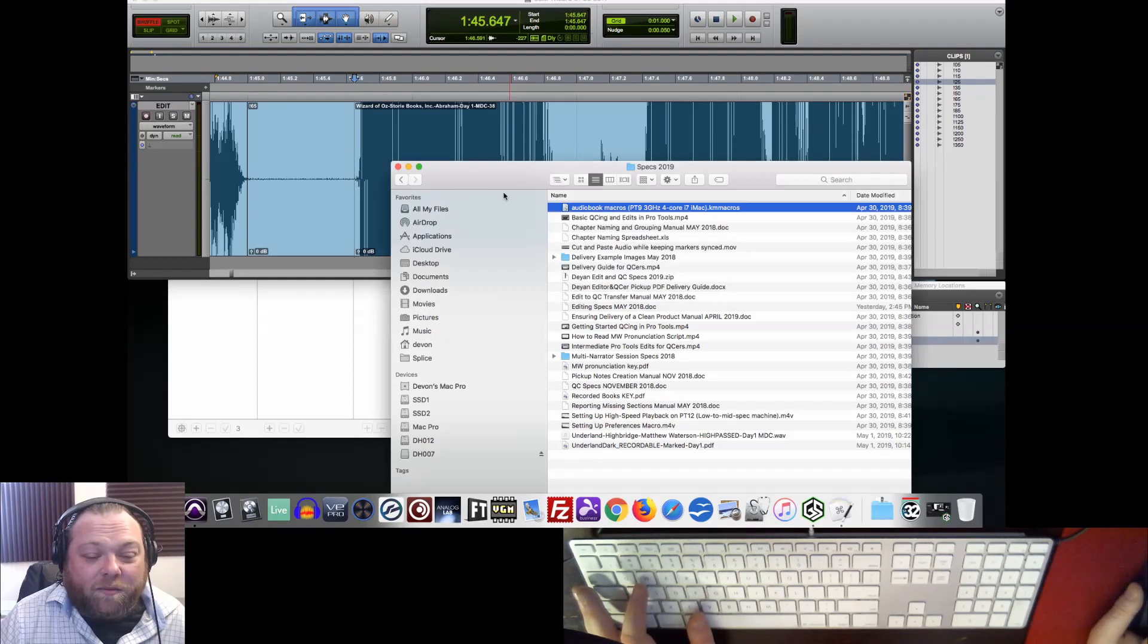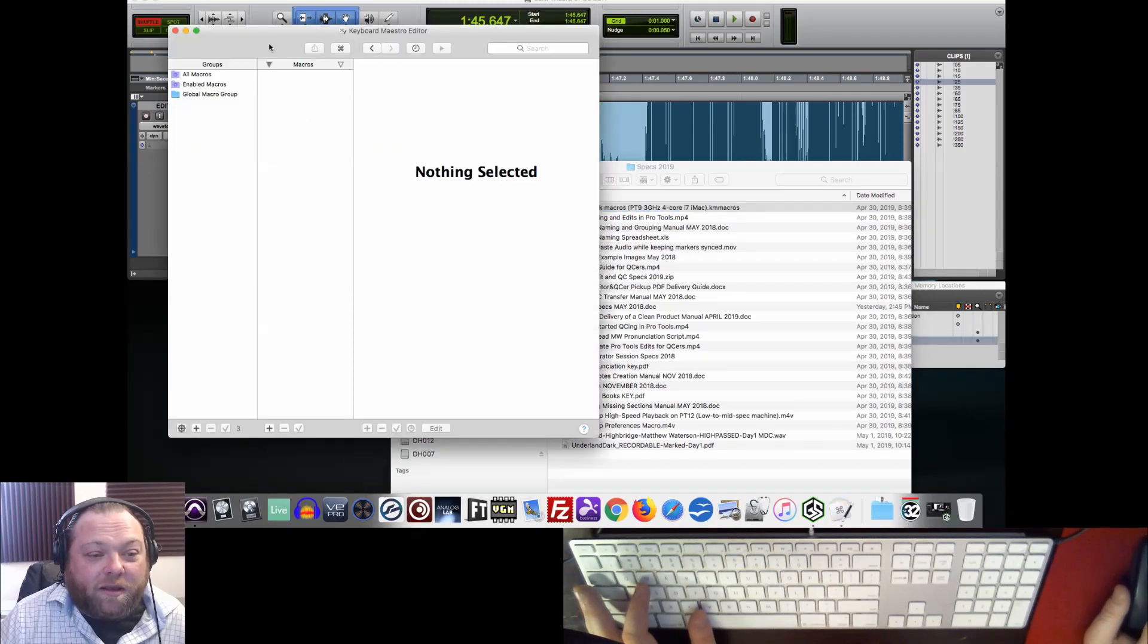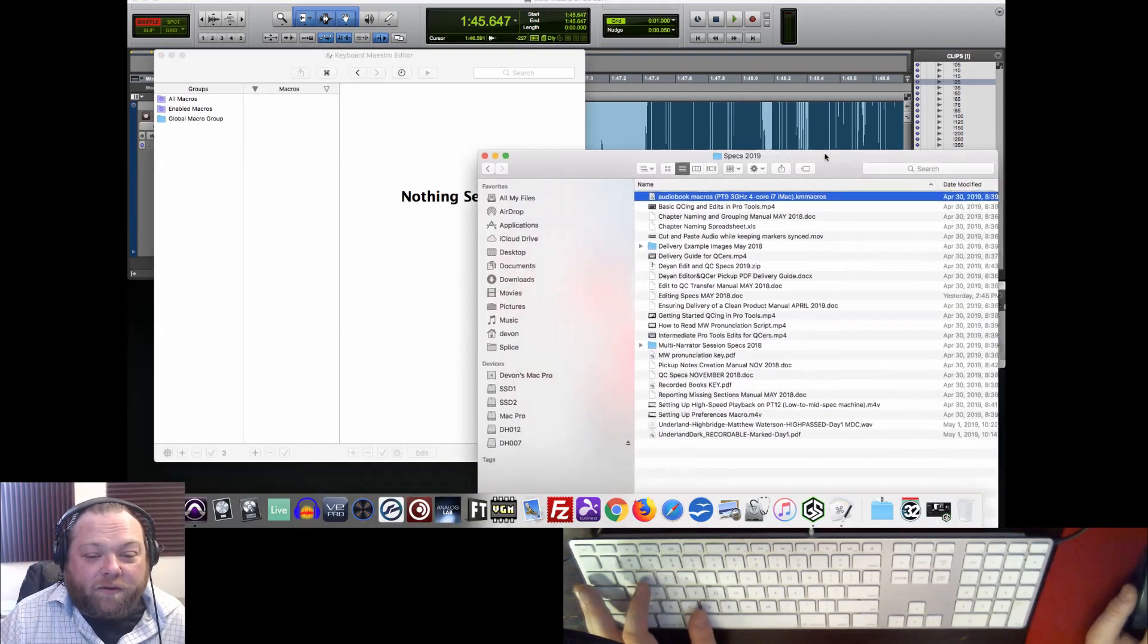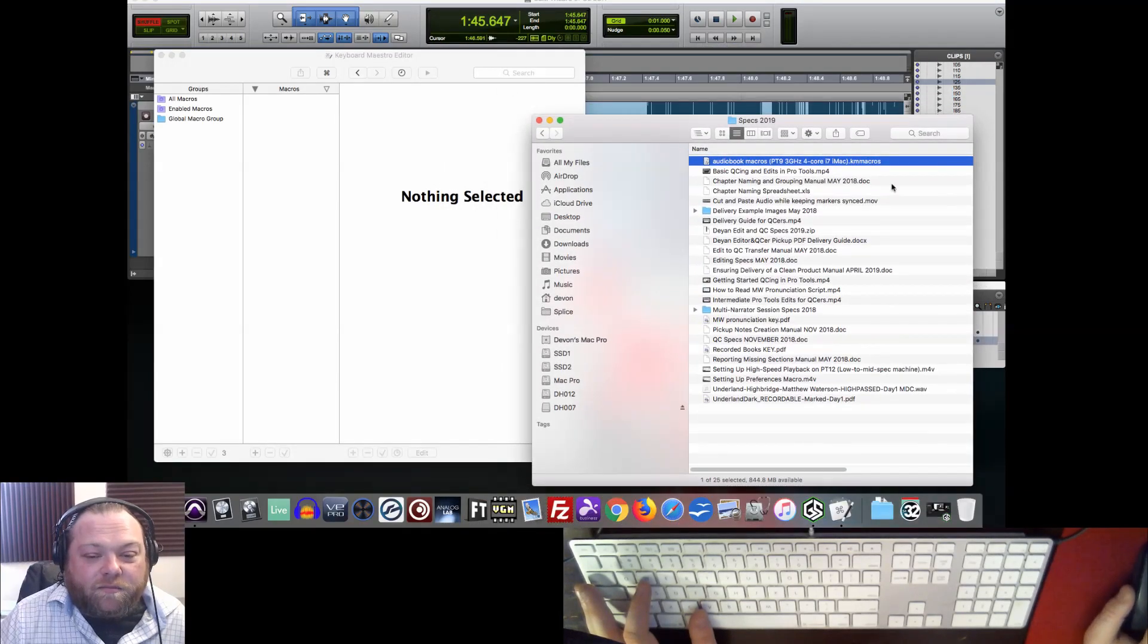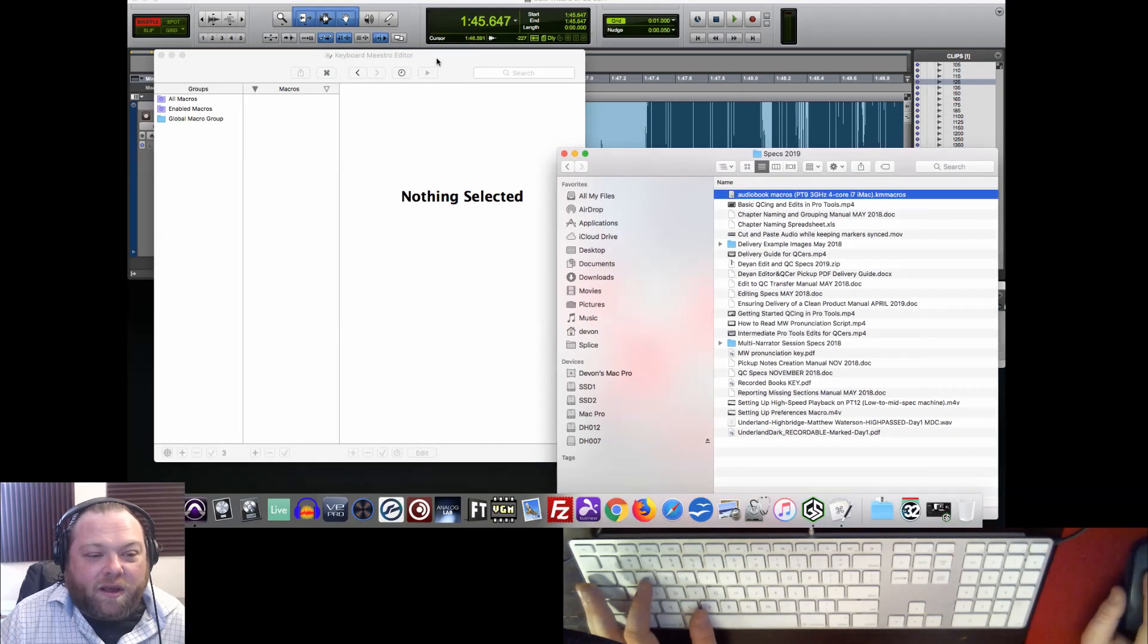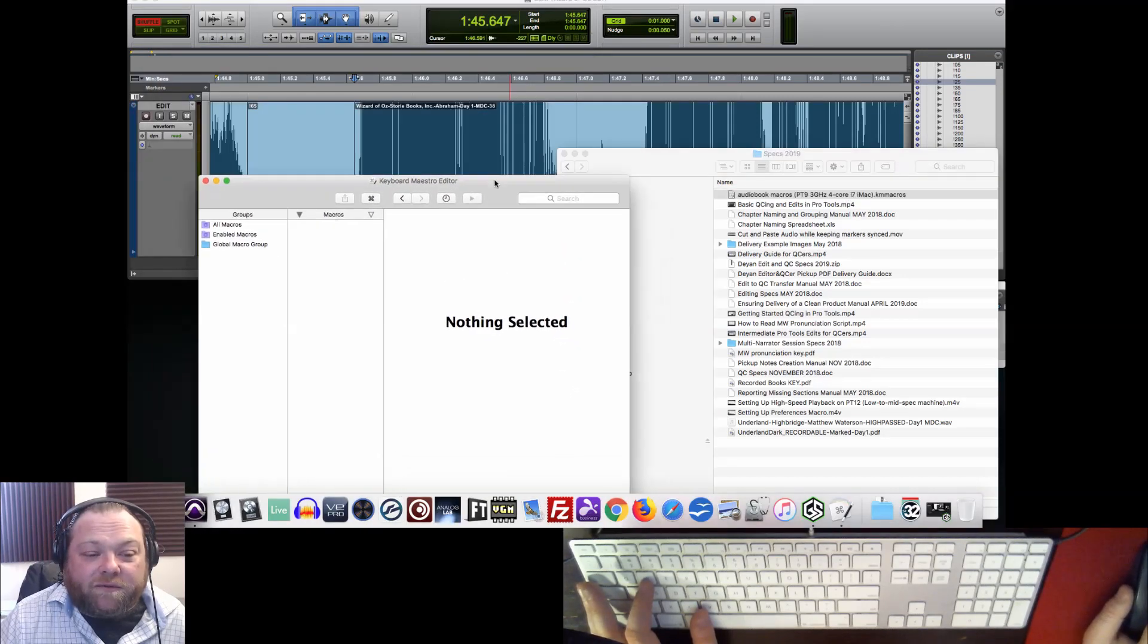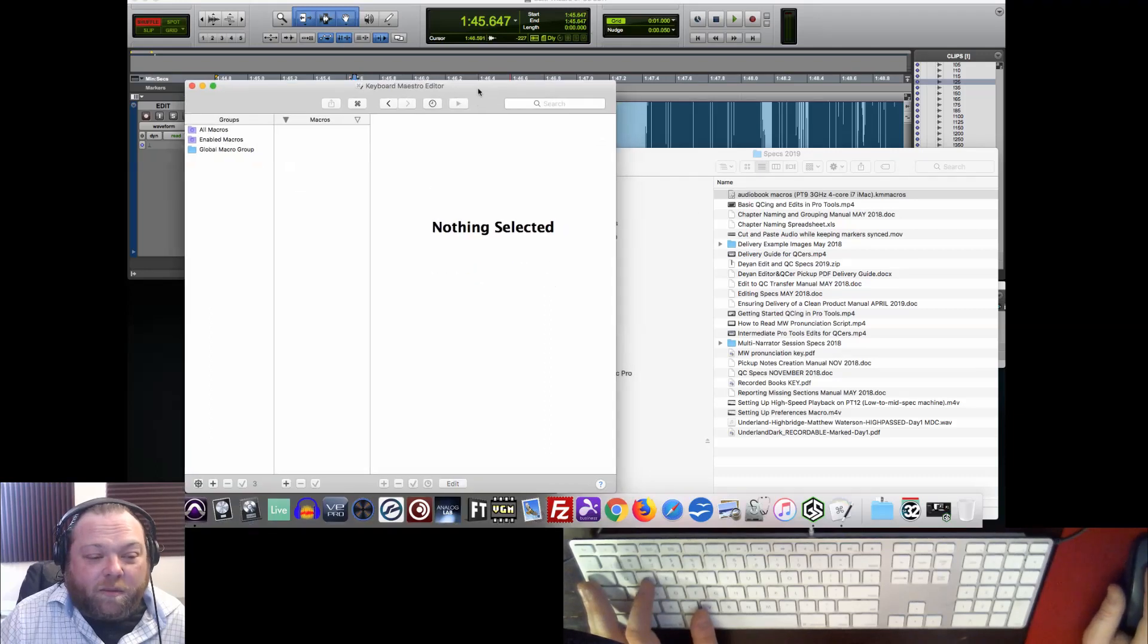And so I've got actually a KM macros file right here. These are how macros are stored for the program Keyboard Maestro, which is our favorite for Mac users doing audiobooks and Pro Tools. This should have been sent to you at some point. But it was made on a very responsive machine on an old, lean version of Pro Tools, so we're probably going to have to fix some things, but that's good because we should get some practice editing and changing our macros.